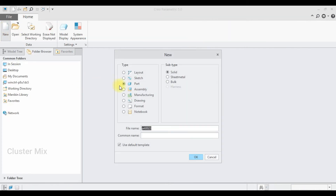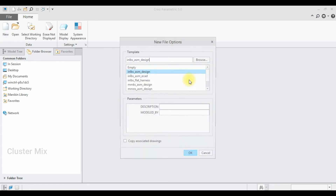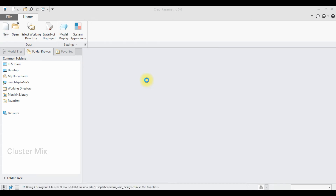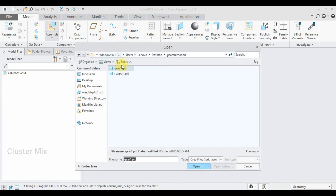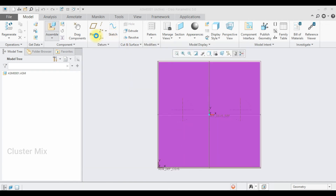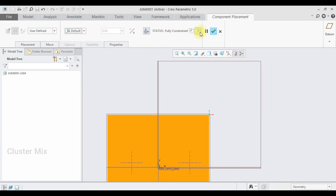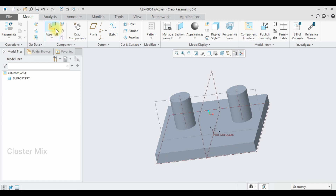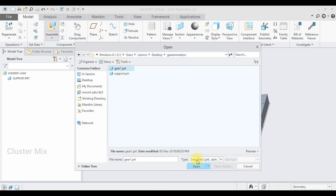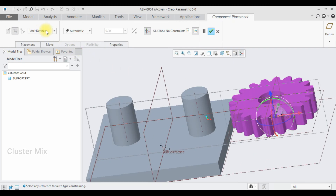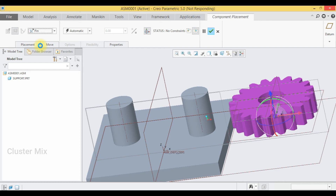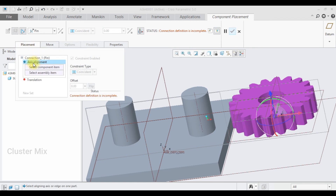Now I'm going to create the assembly file. Click on New and select Assembly. Make sure that your unit is represented in millimeter Newton second Assembly Design. Click on Assemble, select the support first, constrain it to default, and give a checkmark. Now I'm going to assemble my first gear. Click on Open and I'm going to set this as a Pin mechanism because my gear is going to rotate in one direction while arresting the other five degrees of freedom. In the Placement tab the first option is Axis Alignment.